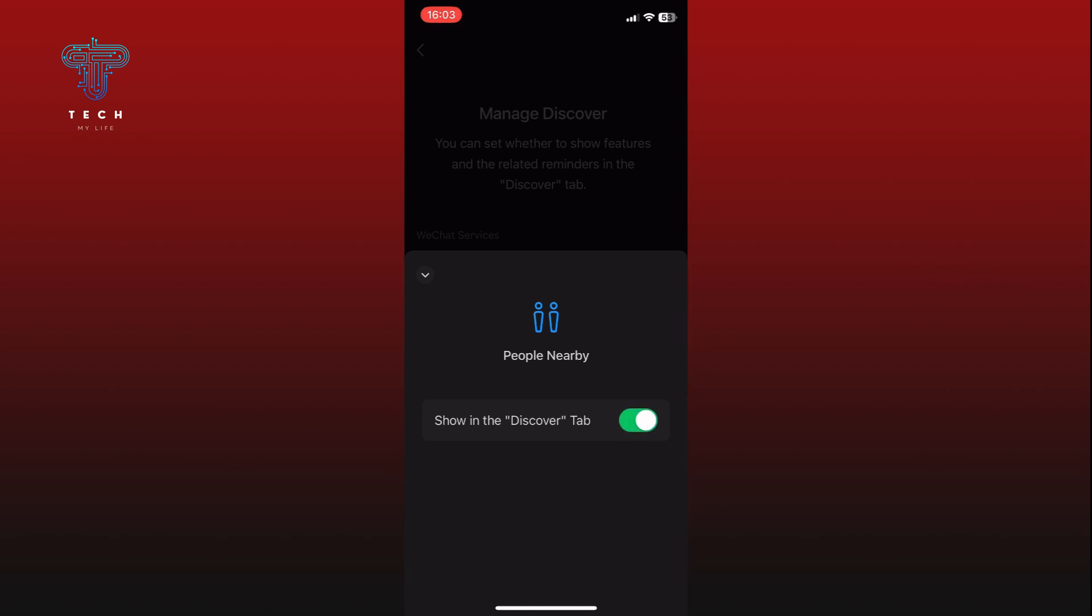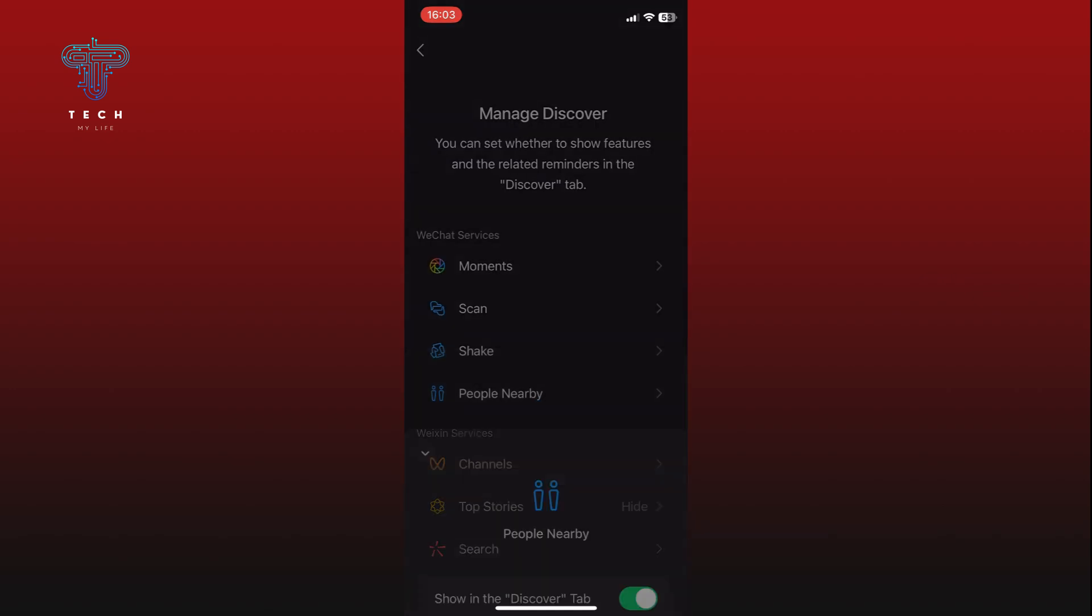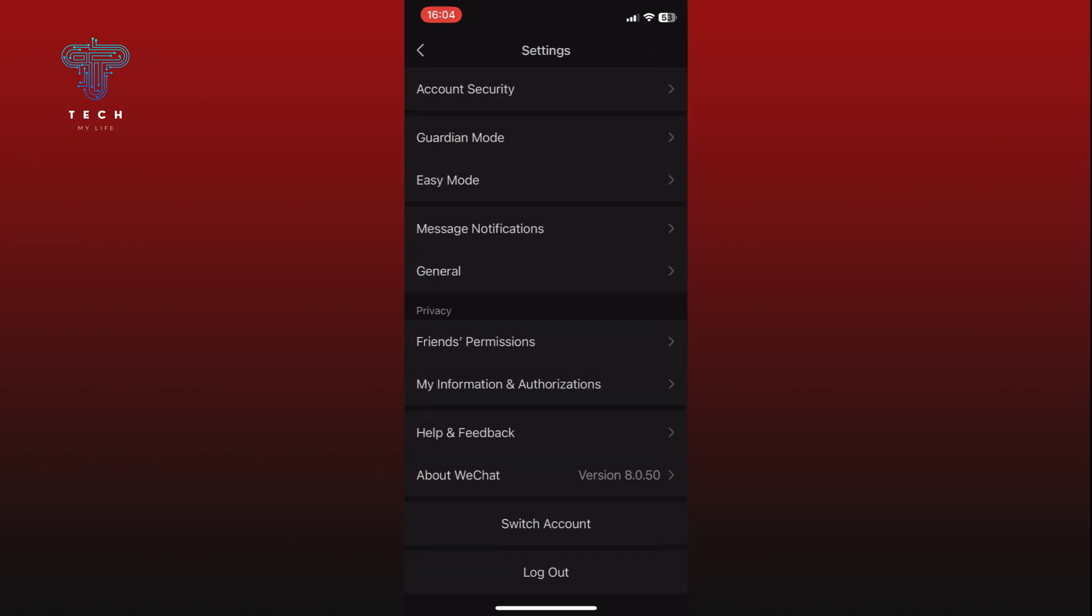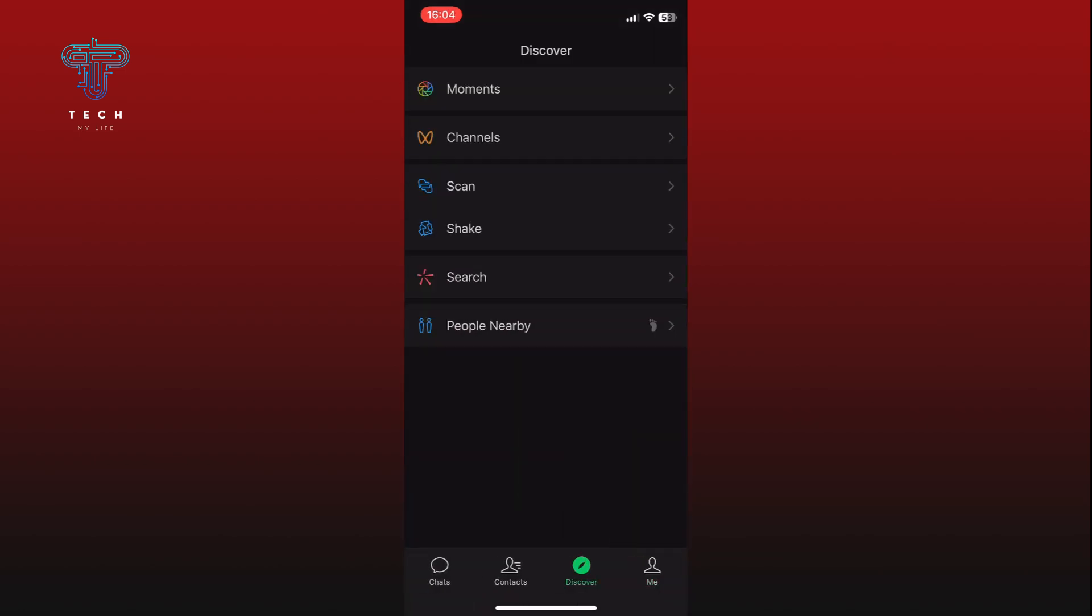Go back to the Discover section. You should now see the People Nearby option. Tap on it to see the people nearby you using WeChat.